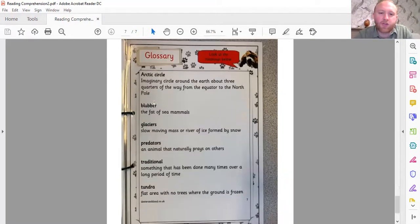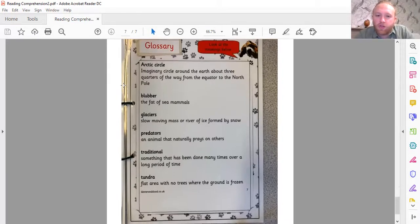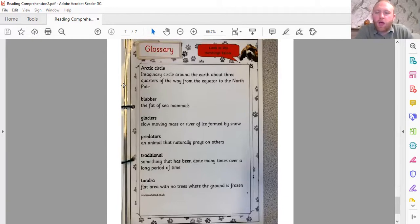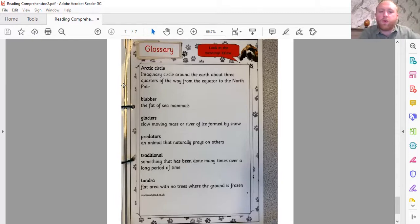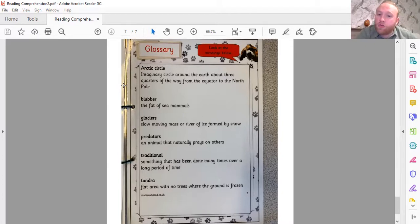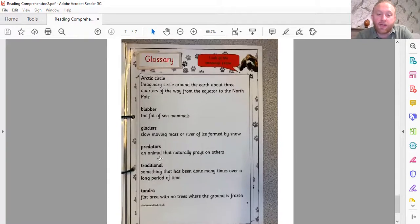Now I'm going to go to the last page — the glossary. There was a reason why I told you to keep your eyes peeled for those words in bold. In most non-fiction books you will find a glossary, and it's kind of like a dictionary. If there's a word that you find a little bit tricky and you don't know what it means, if it's in bold — or sometimes italics, which means it's a little bit slanted — it will often be in the glossary, and it gives us a definition telling us what that word means. So for example, if we didn't know what 'Arctic Circle' meant, we could turn to the glossary and it would tell us: 'The Arctic Circle is an imaginary circle around the Earth, about three quarters of the way from the equator to the North Pole.' You can also find out what blubber or traditional mean there.